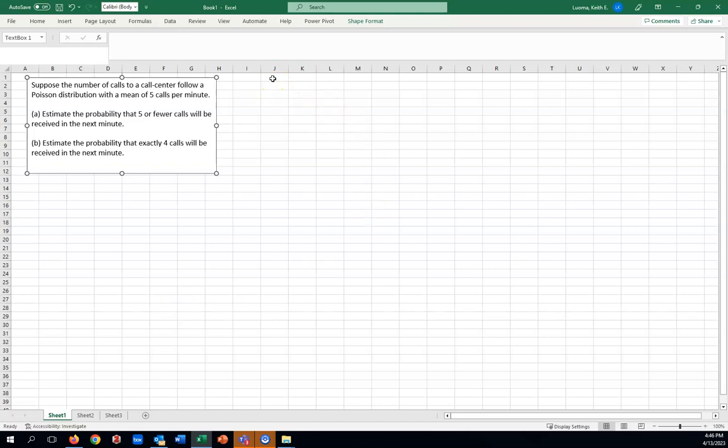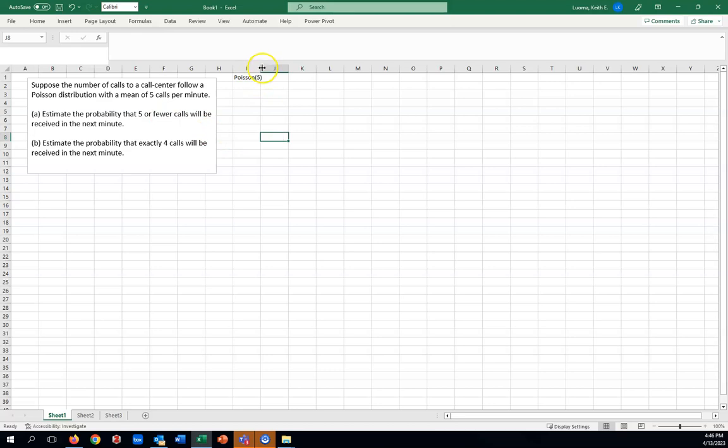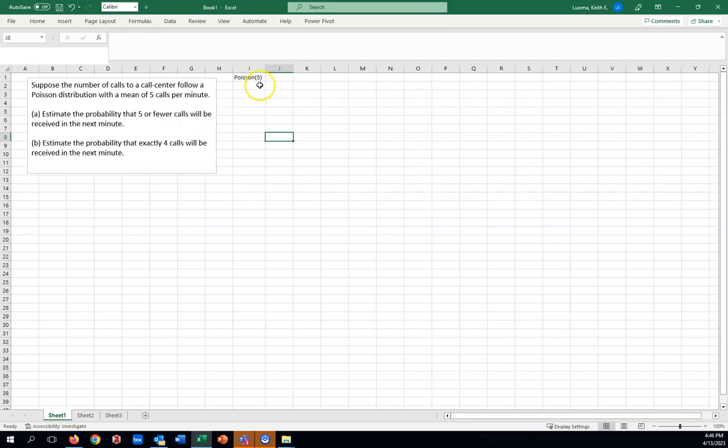So what we want to do is generate some Poisson random variables. We'll do that in the following way. I'm going to put a header on this. I want to have Poisson distribution. With the Poisson distribution, we say that mean of five calls per minute we call that the parameter of the distribution. We'll write out the word Poisson with five in parentheses. Now I'll show you how to generate some values.